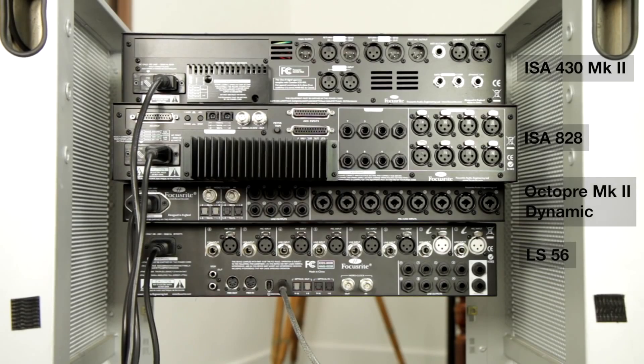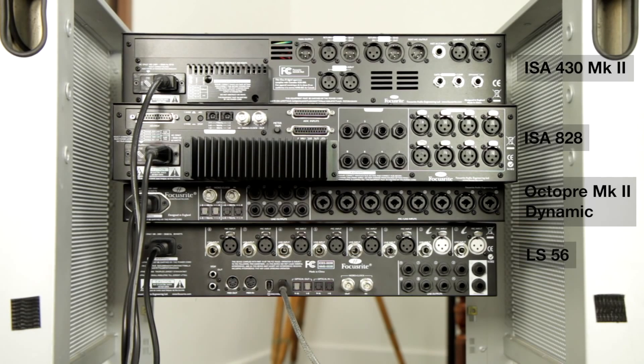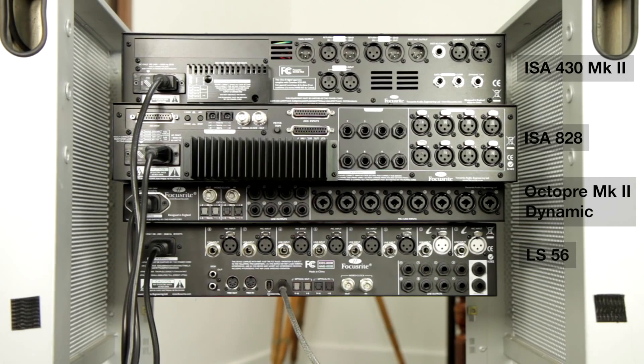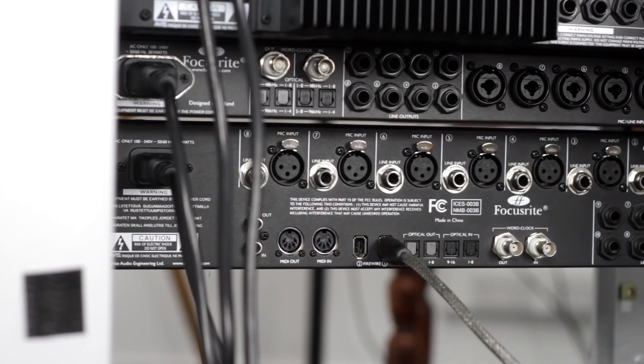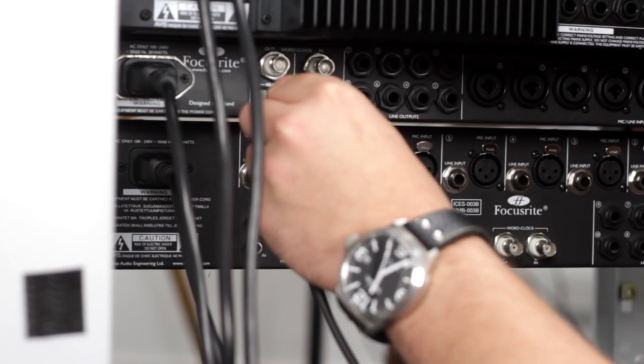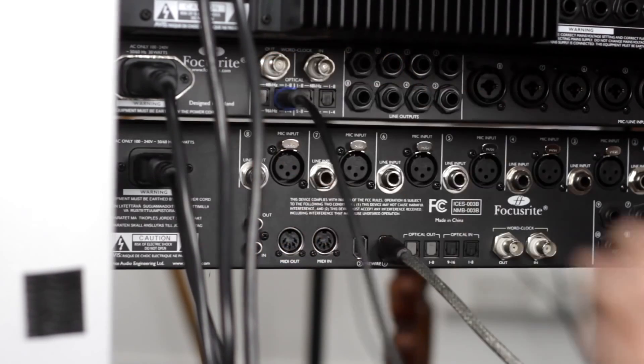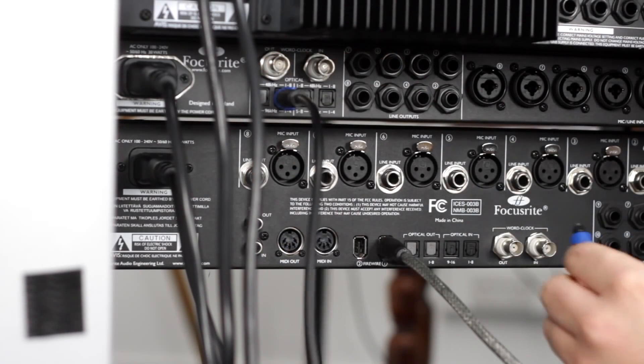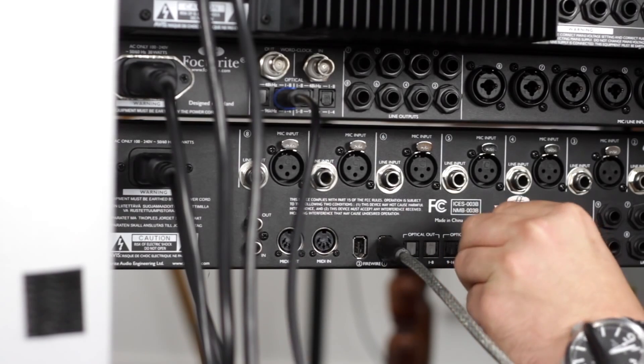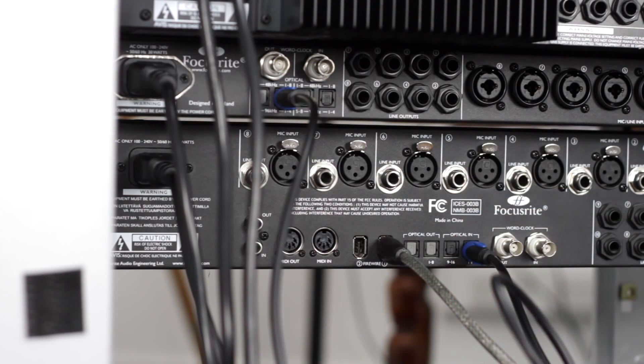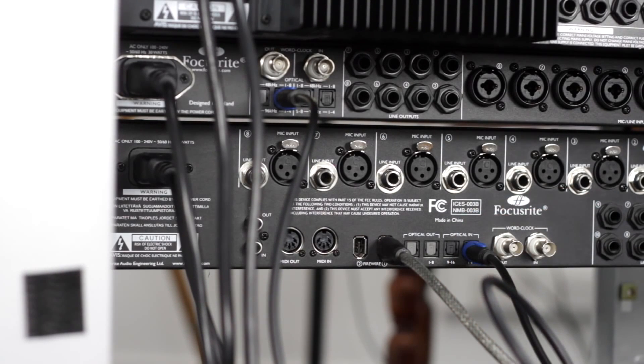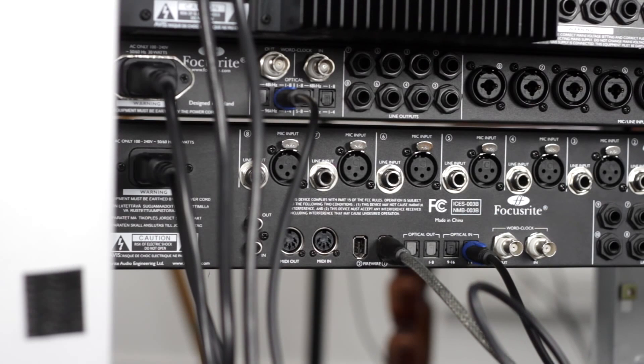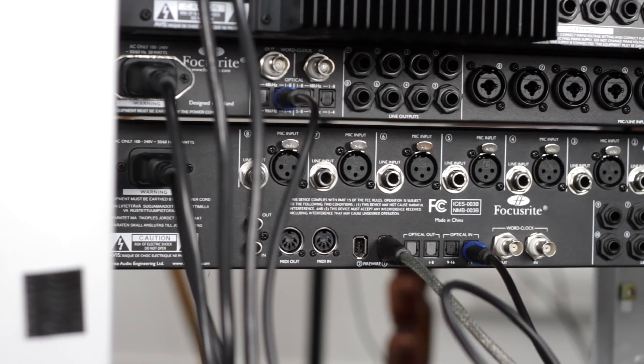We're using the Octopre Mark II dynamic to expand the IO count of the Liquid Sapphire 56. We're also using it so we can add compression to the kick and snare on the way in. We're only using one ADAT cable because we're only running at 48k. If you need to run at 96k then you need to use two ADAT cables to get the full channel count.